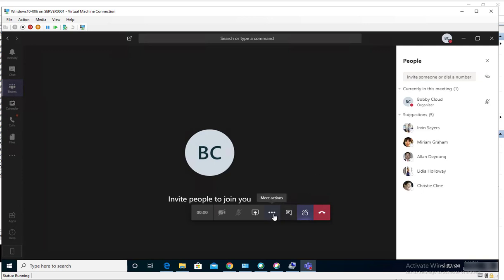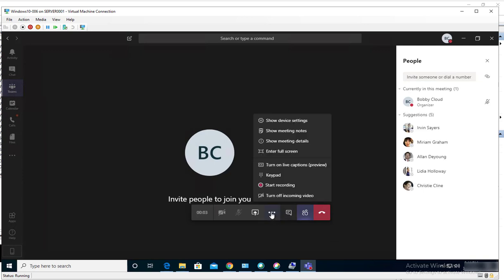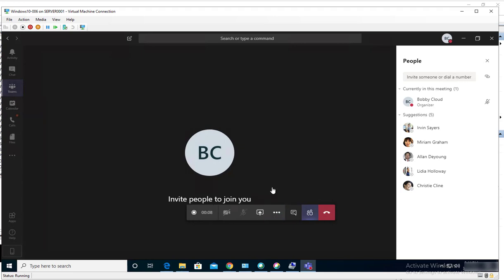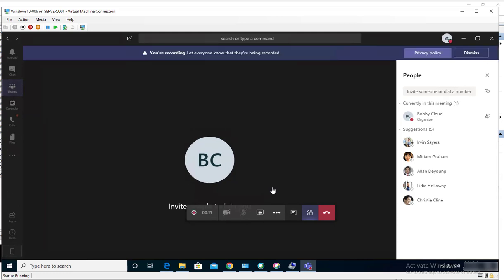So to record a meeting, you need to click on these three ellipses and it should give you an option to start recording. As you can see, I get this message, this notification said the meeting has been recorded. All the users that belong to this meeting will see this notification or will get this notification.